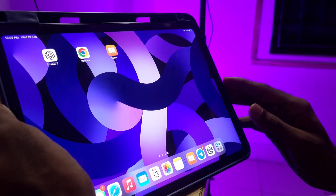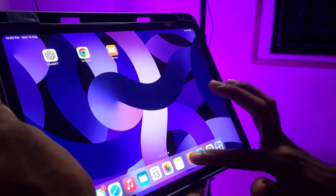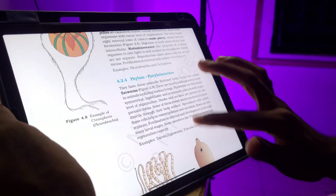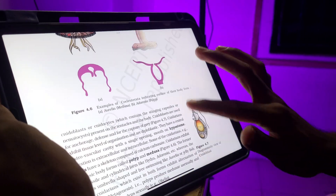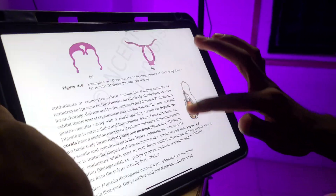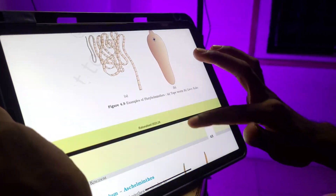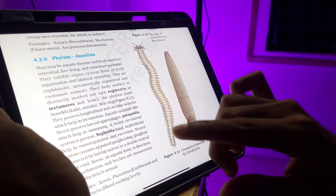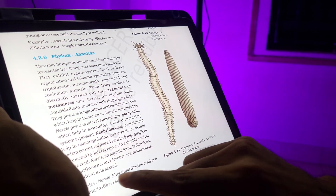First, you can open the PDF. I open the PDF in Animal Kingdom. I have a few examples.